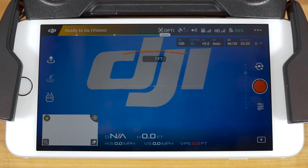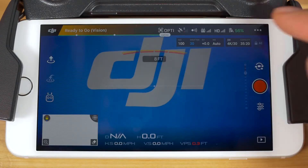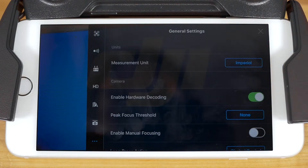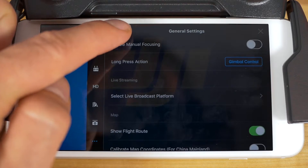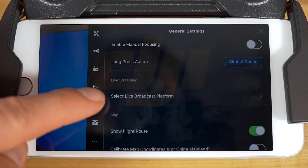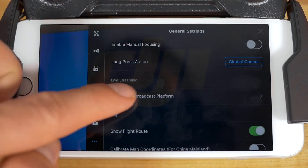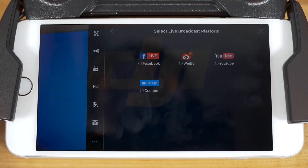To get started, tap the icon with three dots in the top right hand corner of your camera view to access the general settings. Scroll down until you see live stream and tap select live broadcast platform. You can tap on the platform of your choice here. In this video we'll cover how to stream to Facebook, so choose that option.